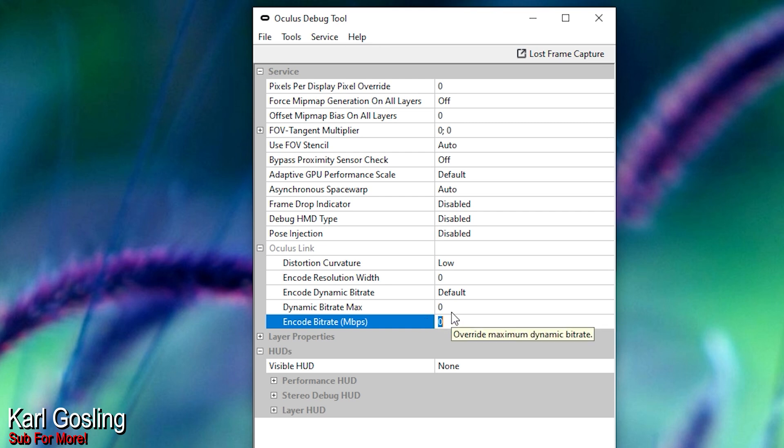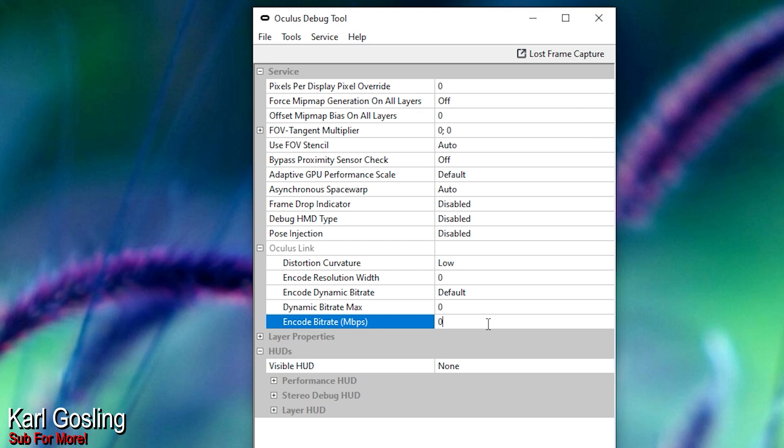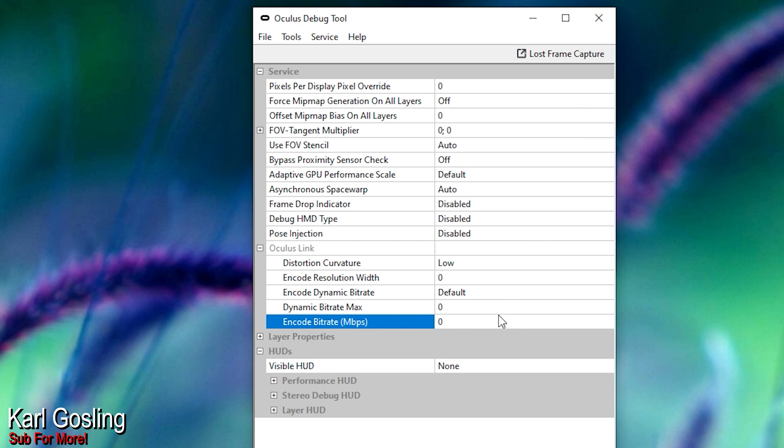Make sure they're both at zero and that everything else looks as it does there — I haven't played around with any of the other settings. If yours looks like mine, it should solve your problem. Make sure you hit Enter after changing the value, then close this down, connect Oculus Air Link, and you should now have a normal Oculus Quest 2 wireless connection experience, very similar to Virtual Desktop.